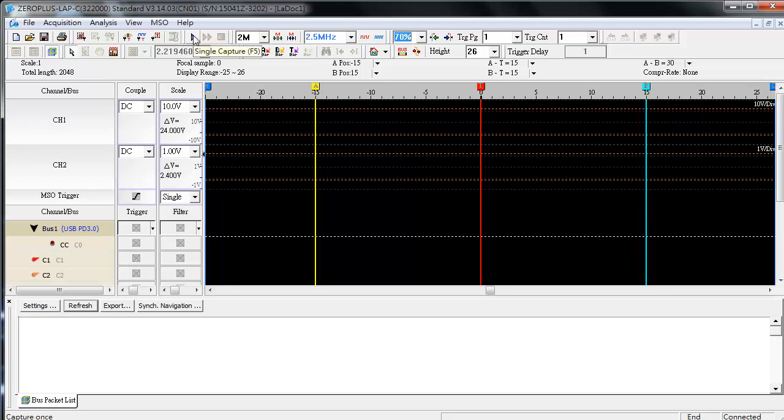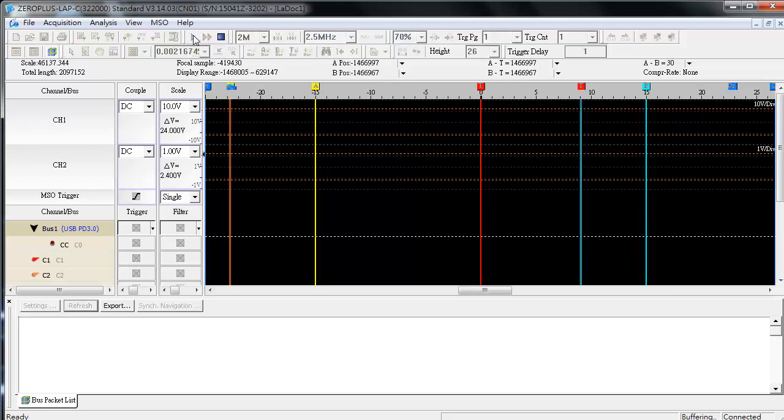Push the Single Capture icon. Push the Reset button of DI USB PD EVM.